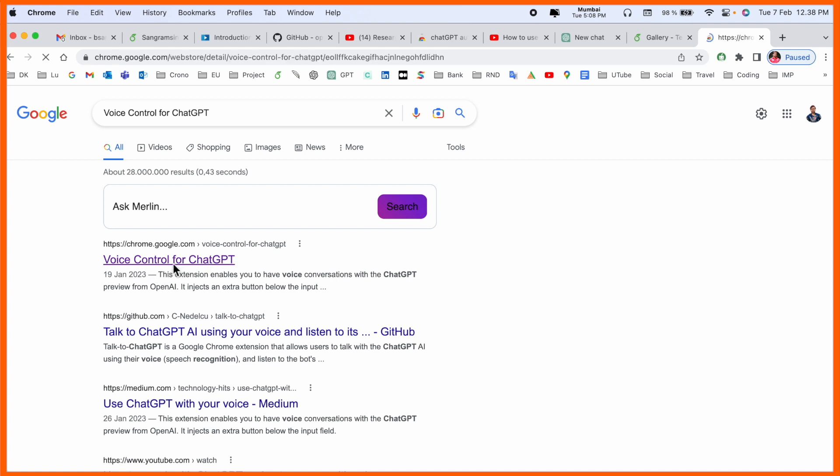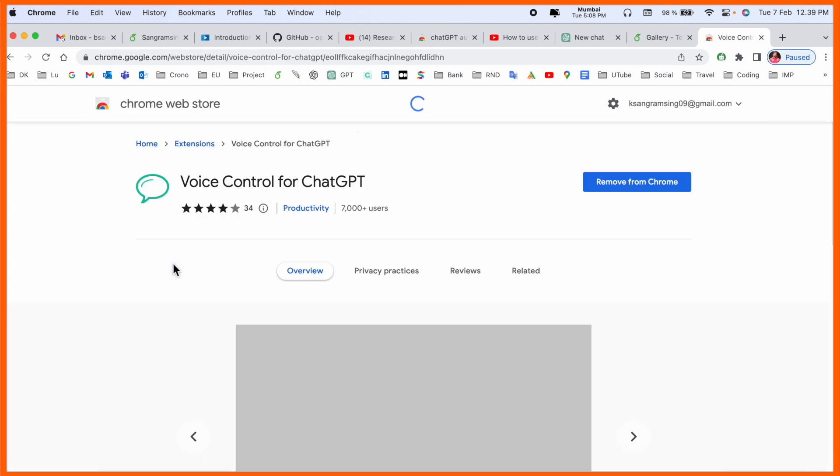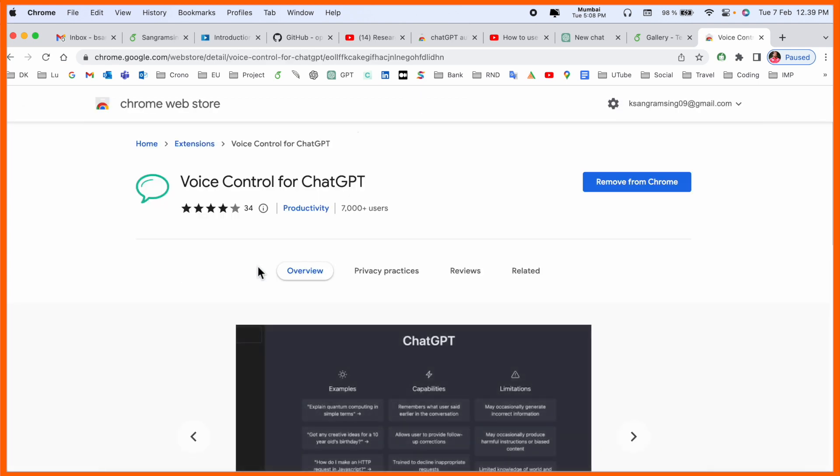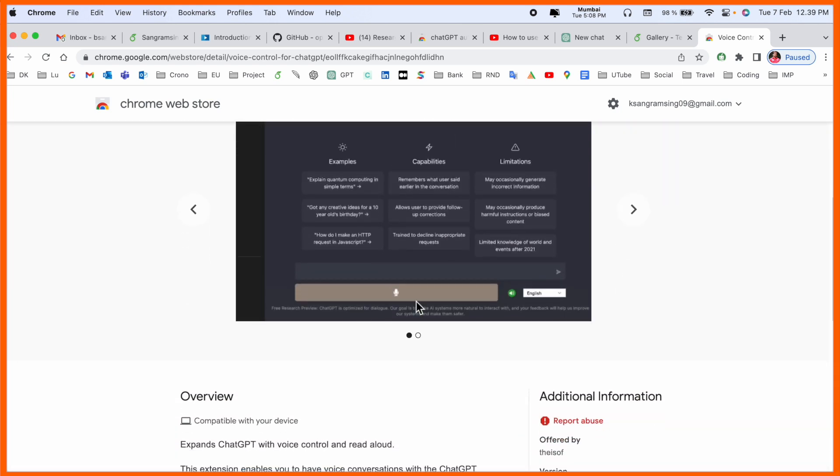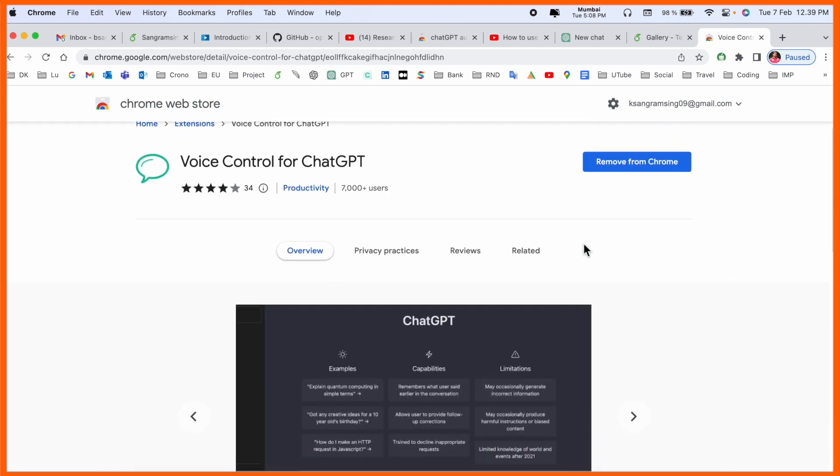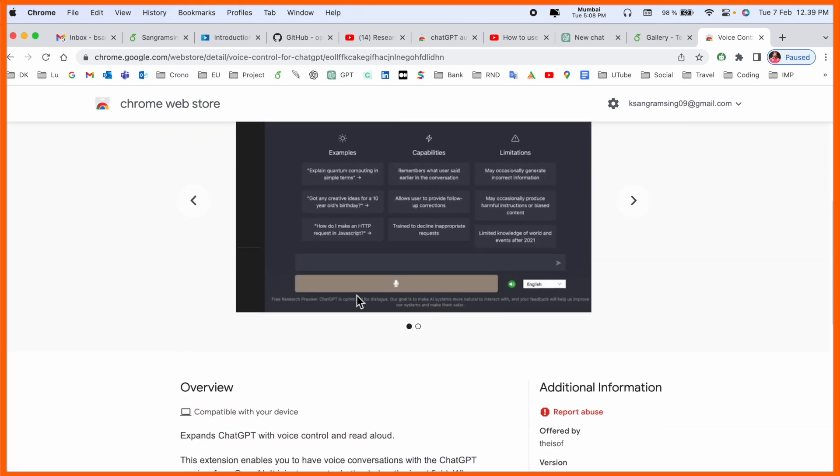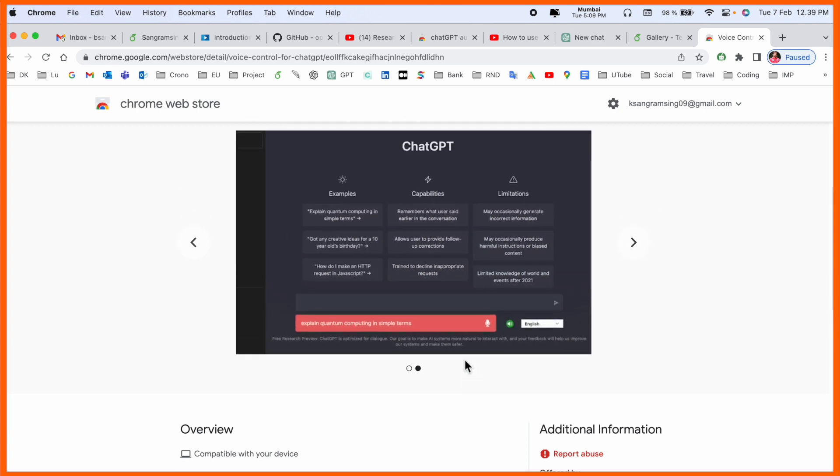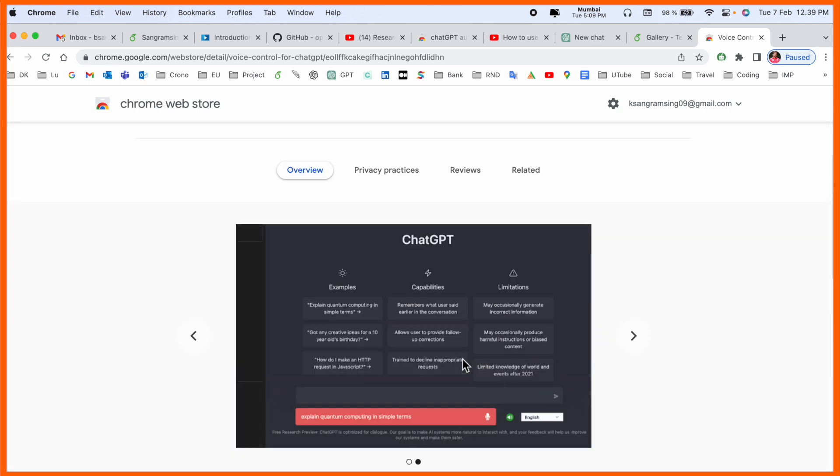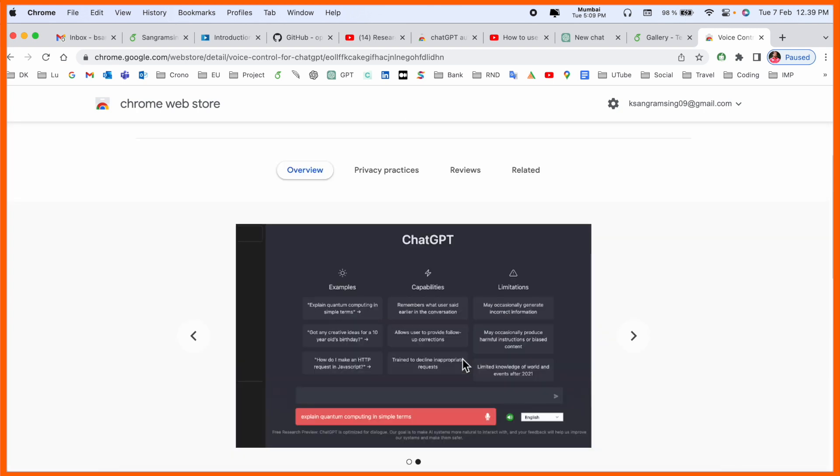I just simply click here. After that I click 'Voice Control for ChatGPT'. Look at this - if I install this extension, a mic is displayed here and using your voice you can convert speech to text.